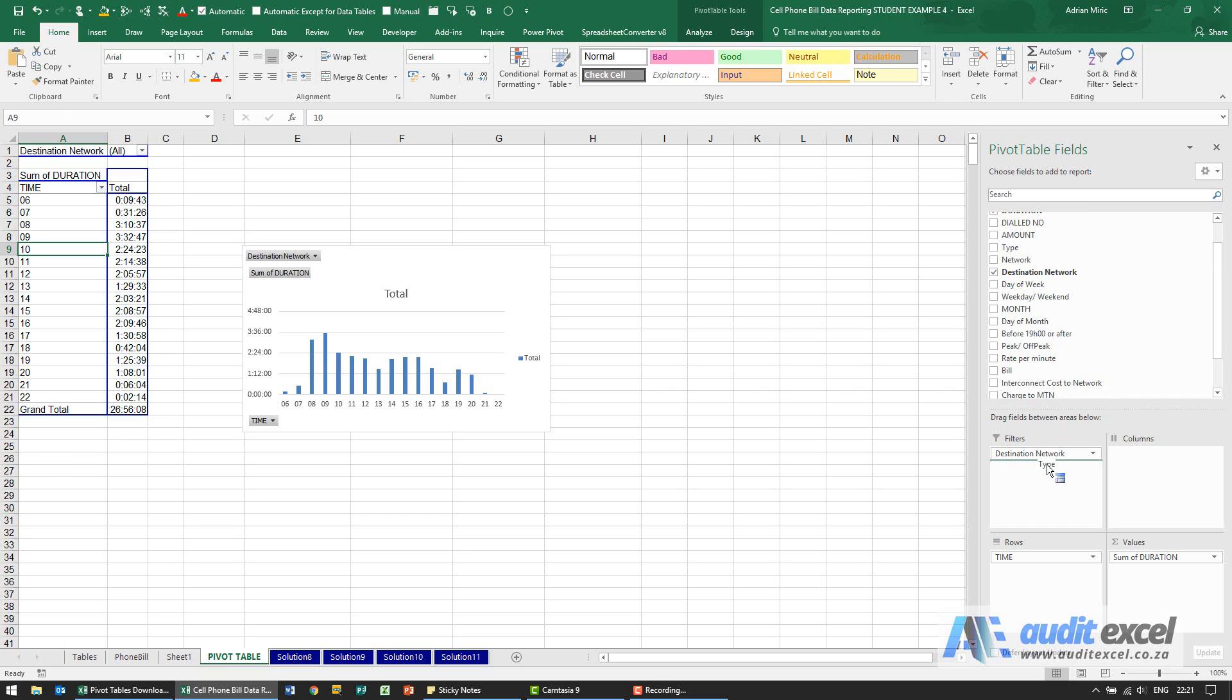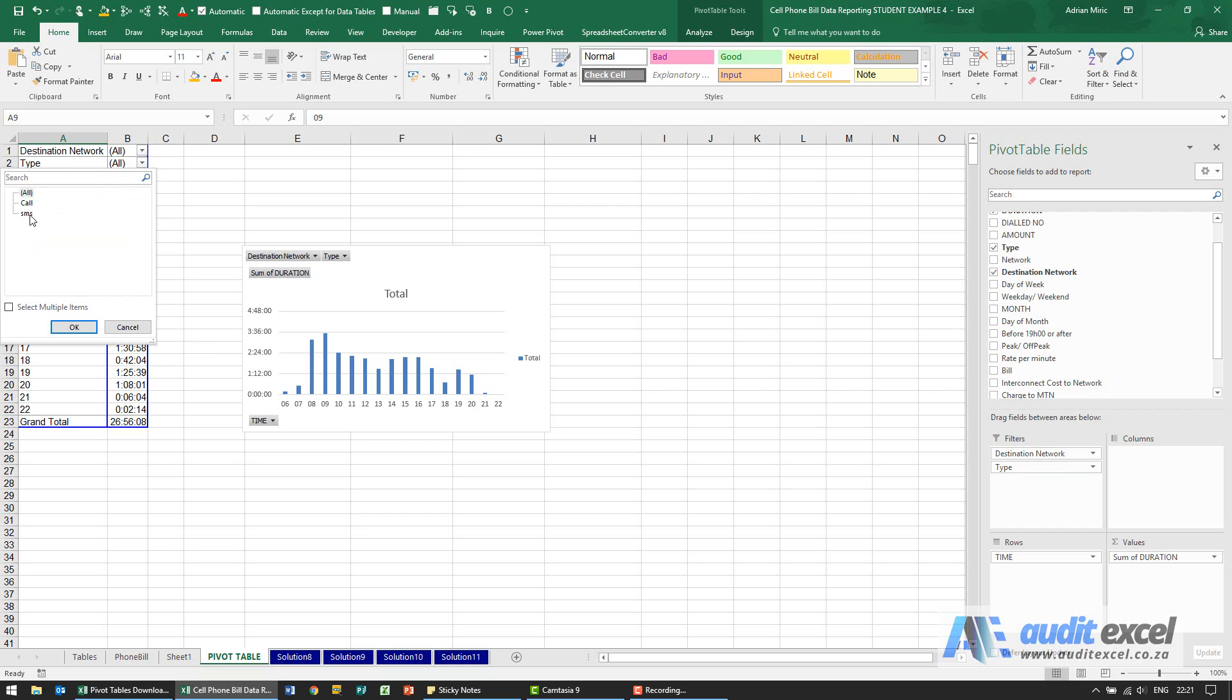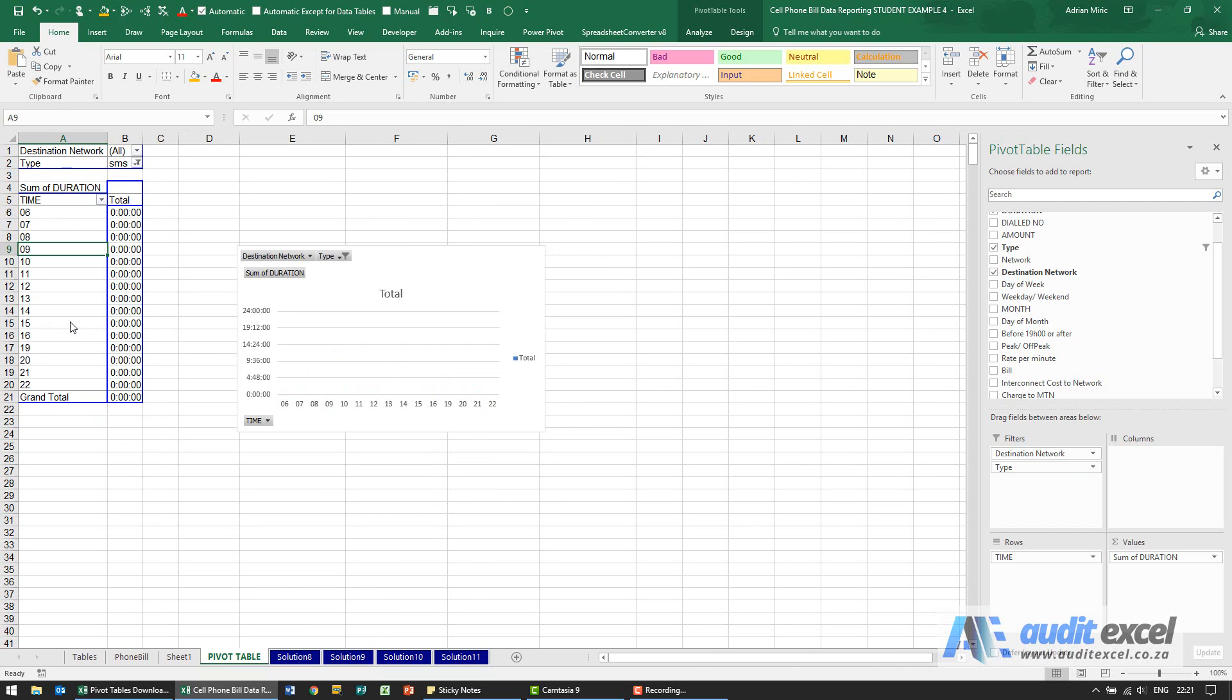I'm just going to drag it in here, you'll see it says type. I'm going to put it on to SMS and what you'll see is in this case